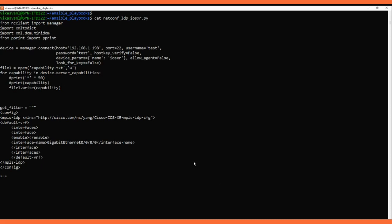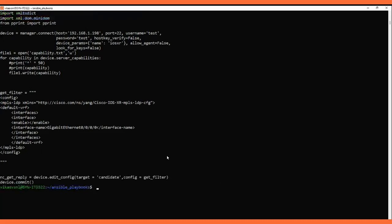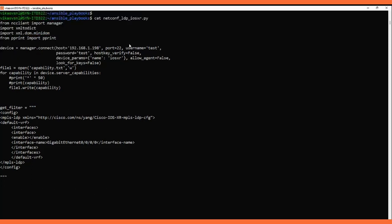Let's start without wasting time. Today we have this Python script. In this script I am importing the ncclient Python library — this is the ncclient library for the NETCONF client. In our case it's the IOS-XR client. I'm also importing the xml2dict library.